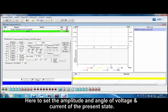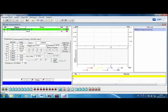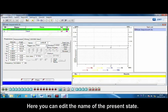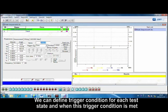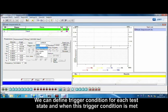Here to set the amplitude and angle of voltage and current of the present state. Here you can edit the name of the present state.